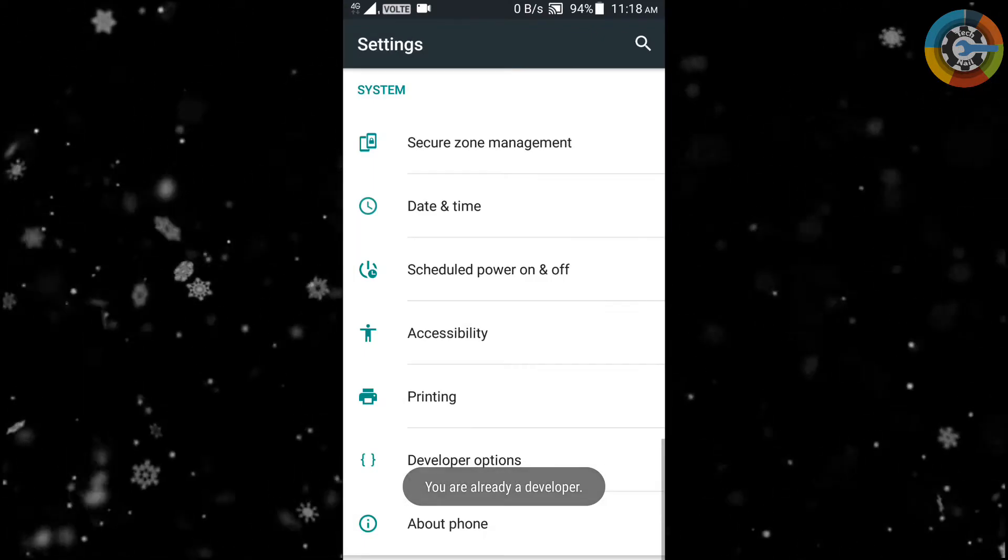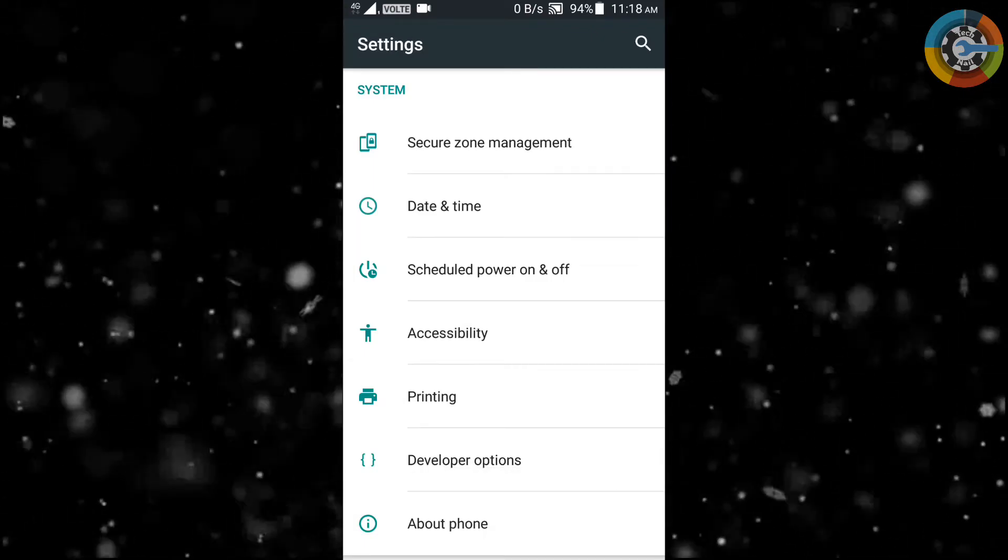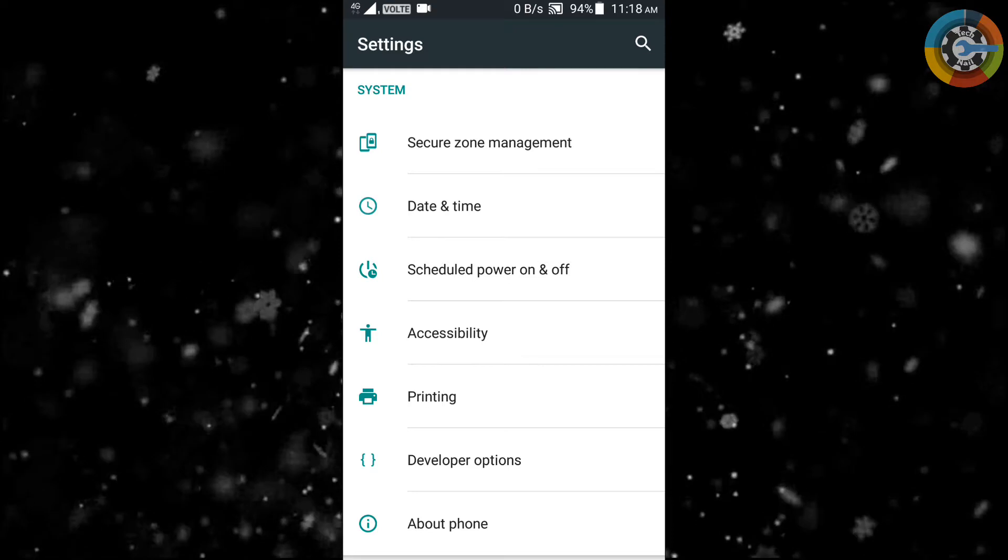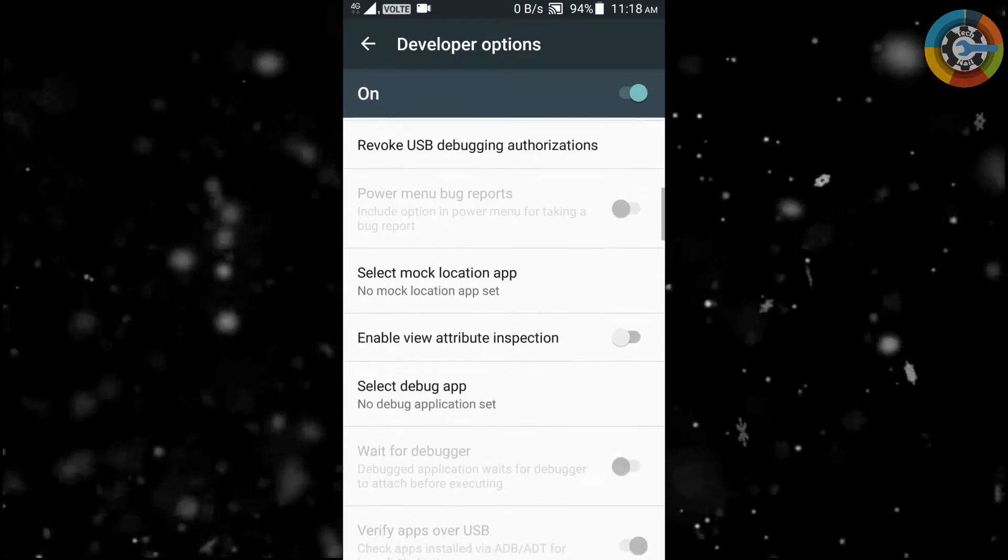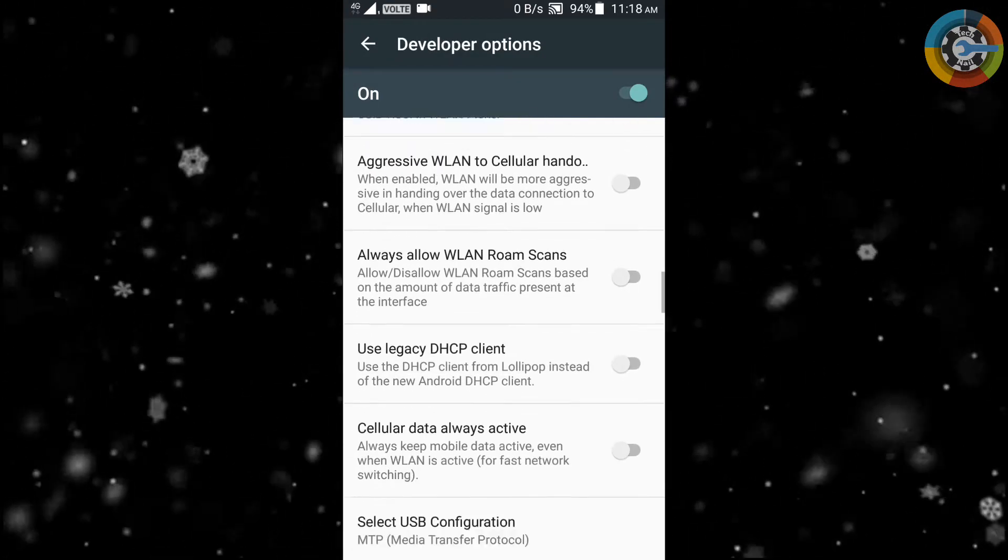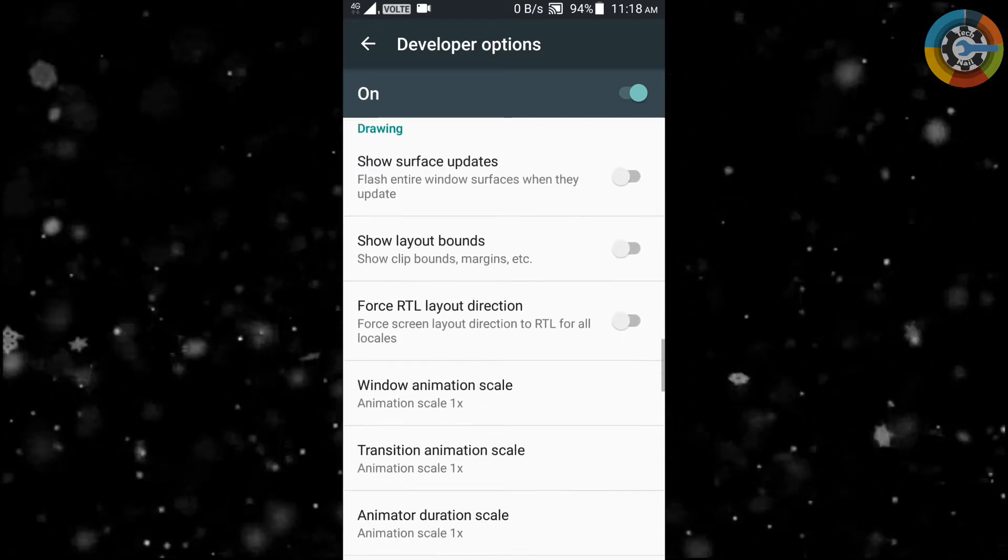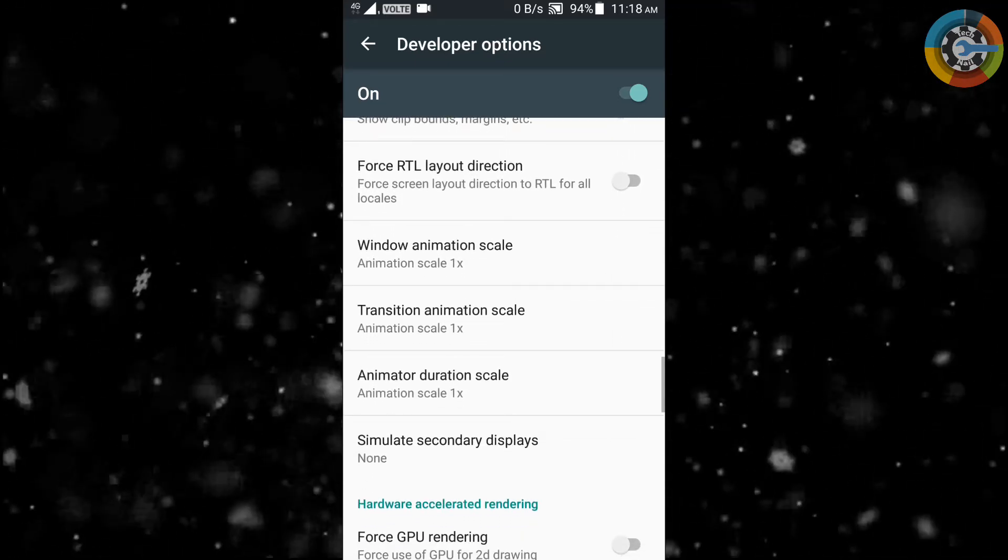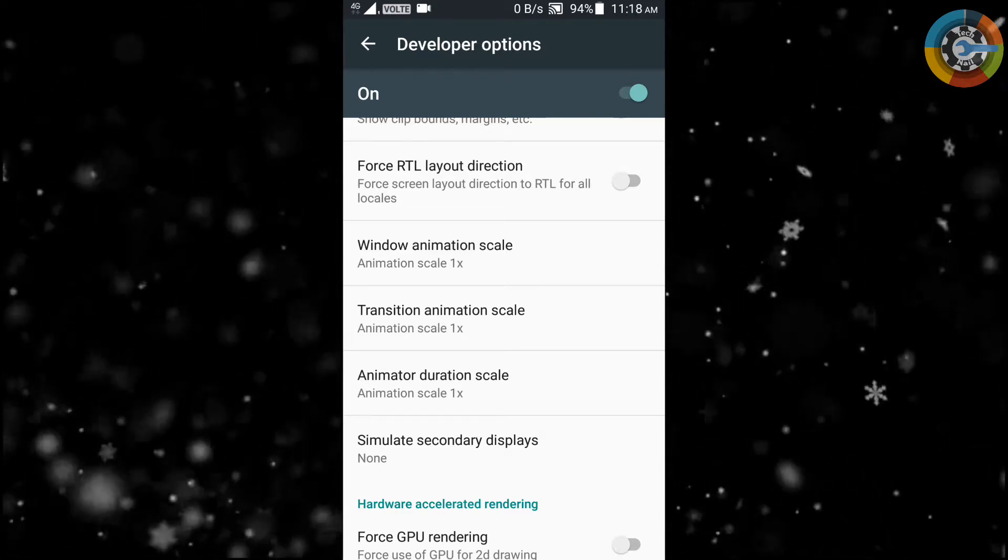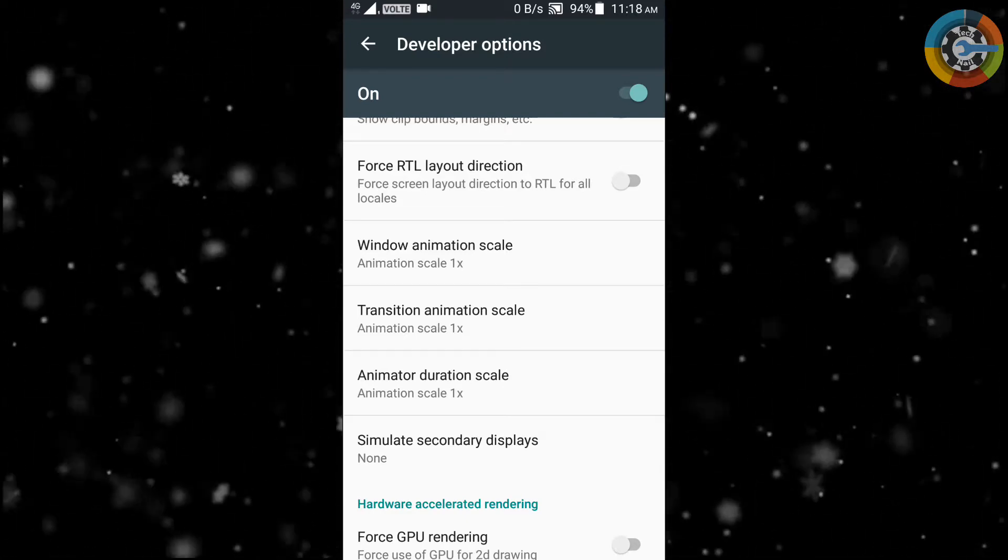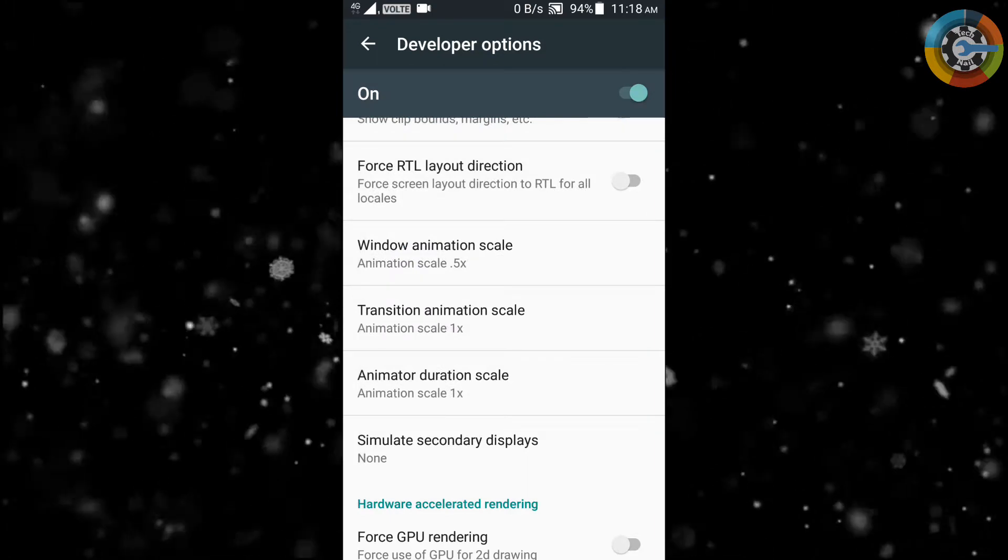After this process, you will find developer option as enabled just above about section of your phone. Now open developer option and scroll down and select windows animation scale, transition animation scale, and animator duration scale. Set all to 0.5x.